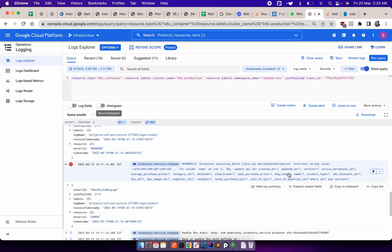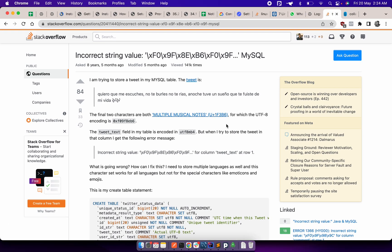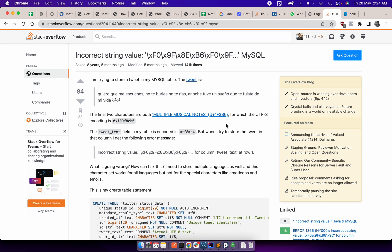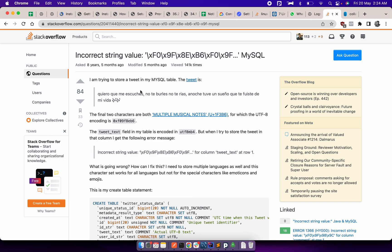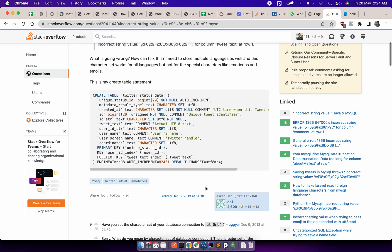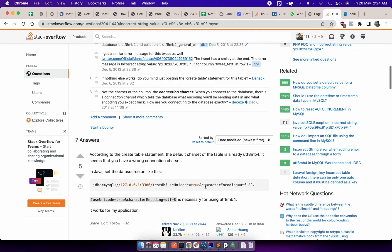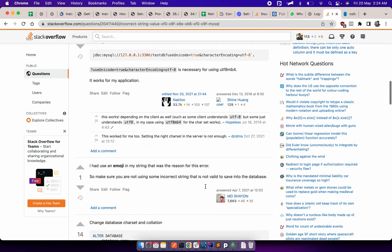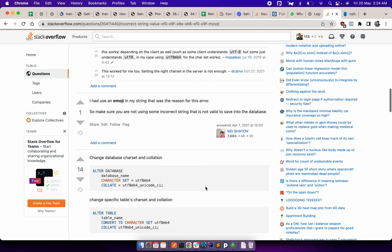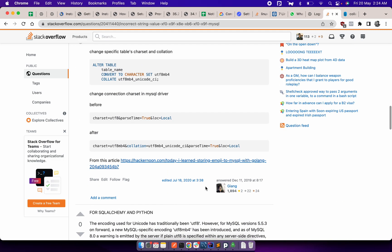But I figured it out while looking into some Stack Overflow answers. This guy said when he's trying to save some emoticons, he's getting the same format of error. The reason is because of the database configuration, the UTF-8 and the default collation.